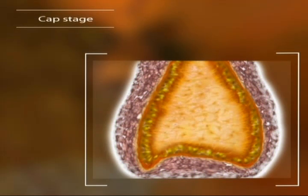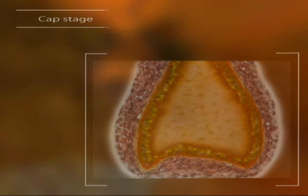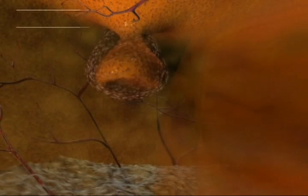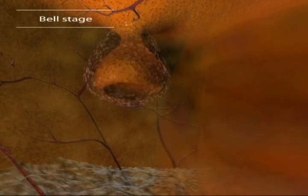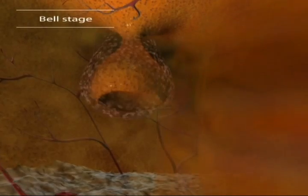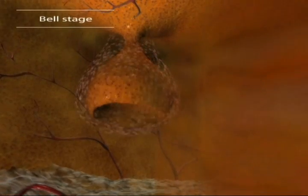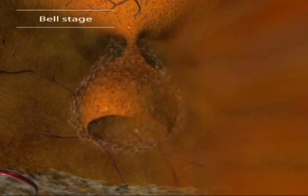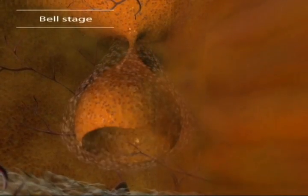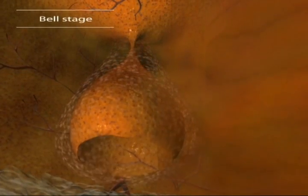So far we've seen the bud and cap stage of tooth development. The third and most dramatic is the bell stage. As the tooth germ begins to grow, the cells differentiate.